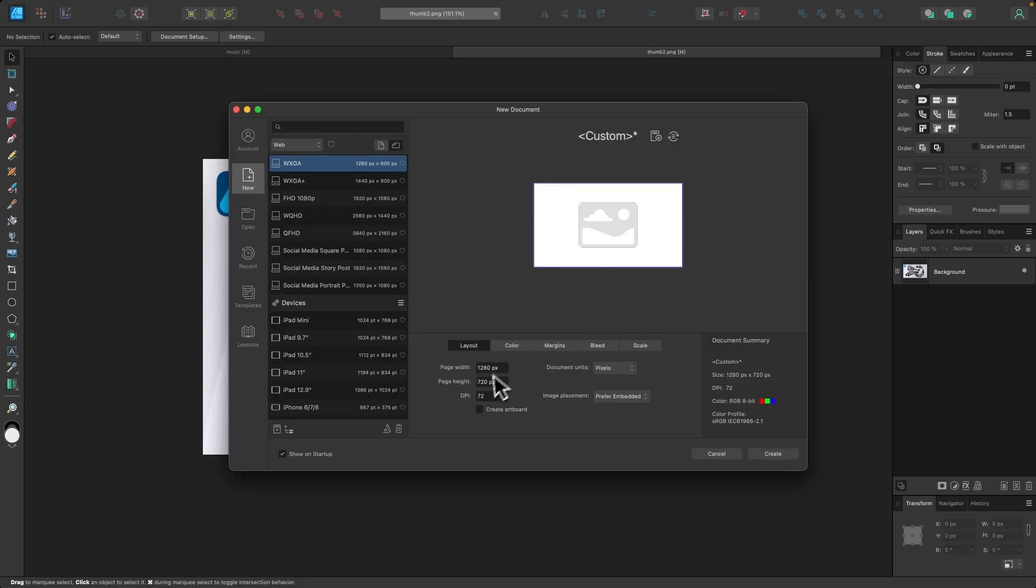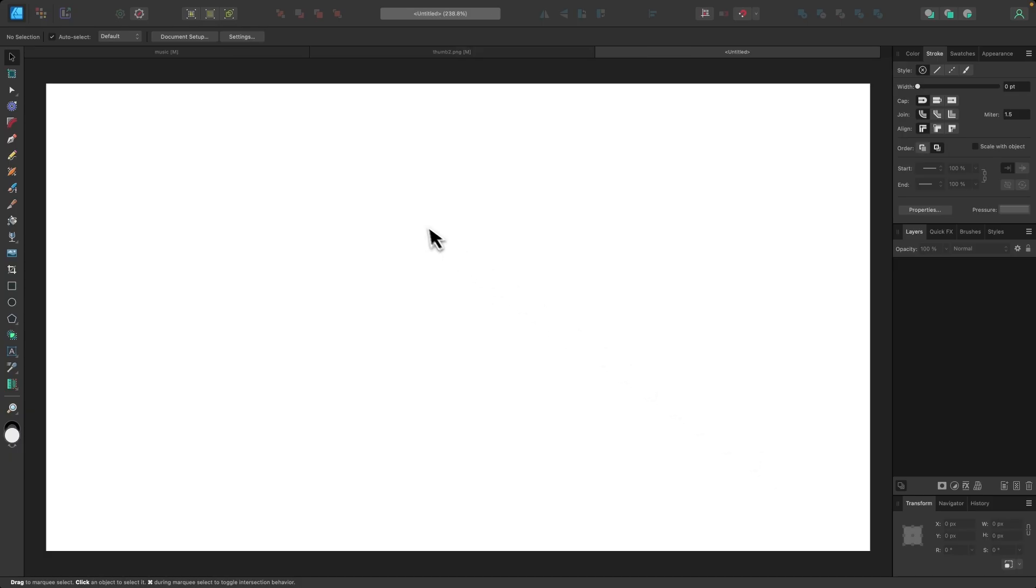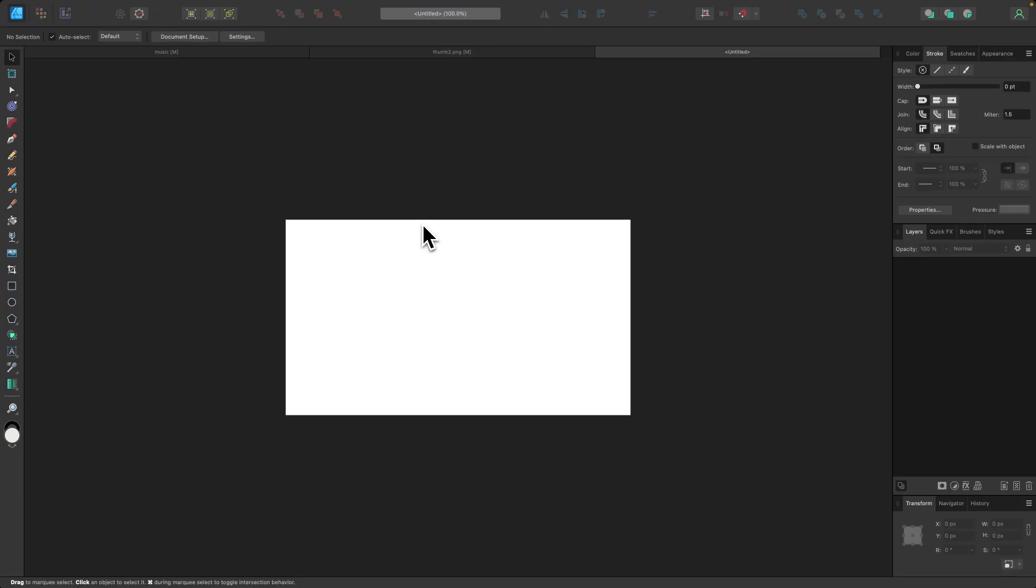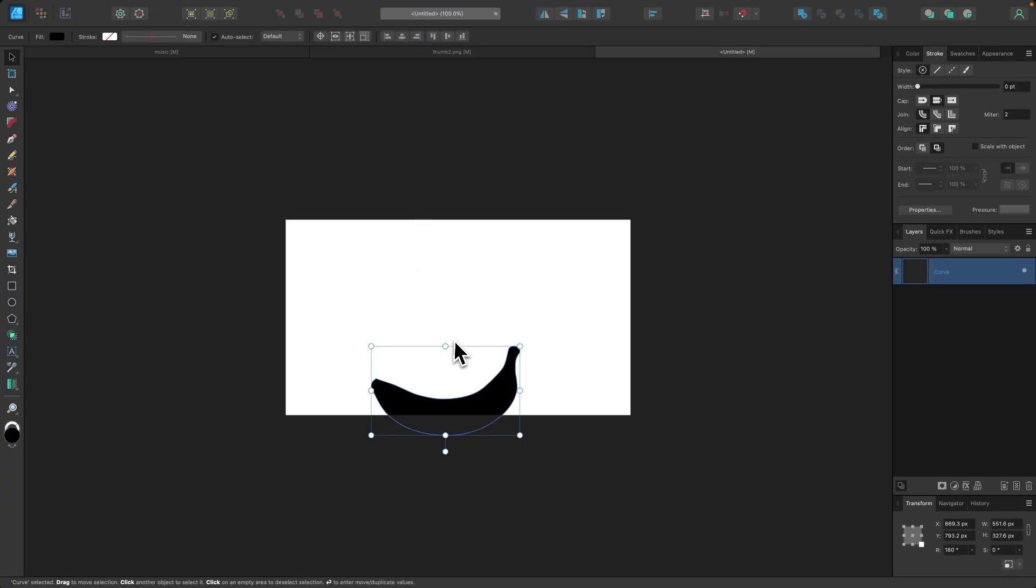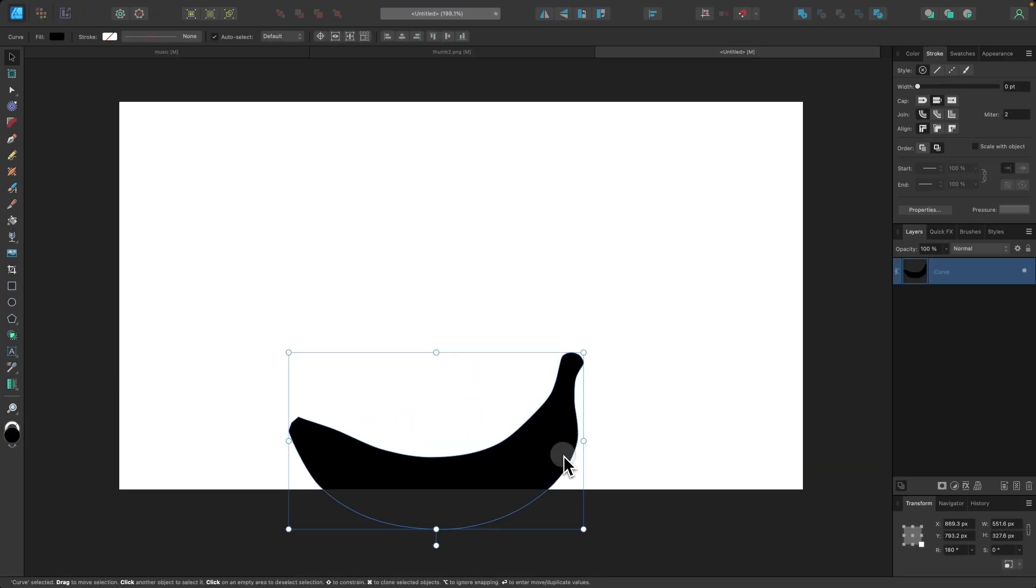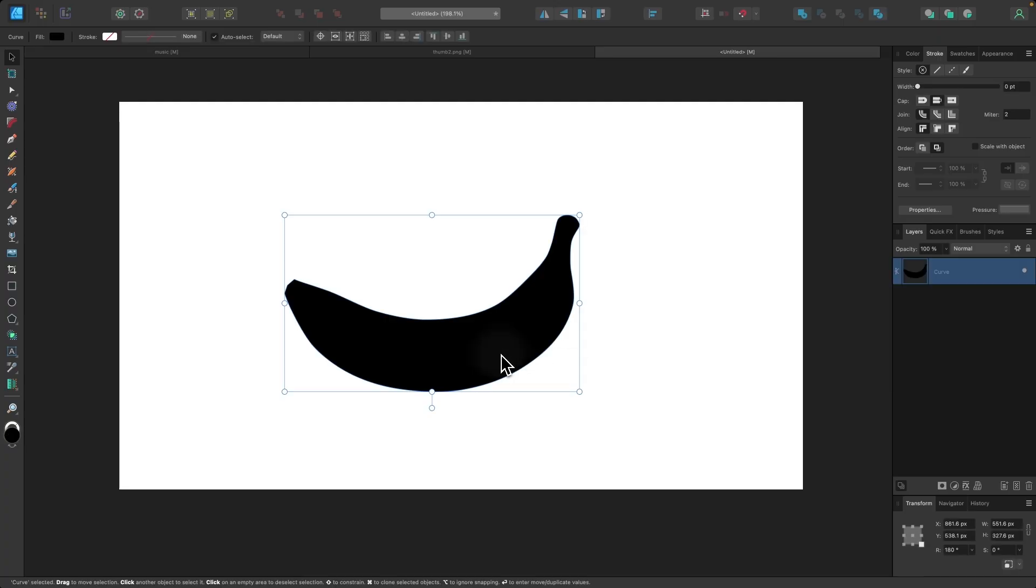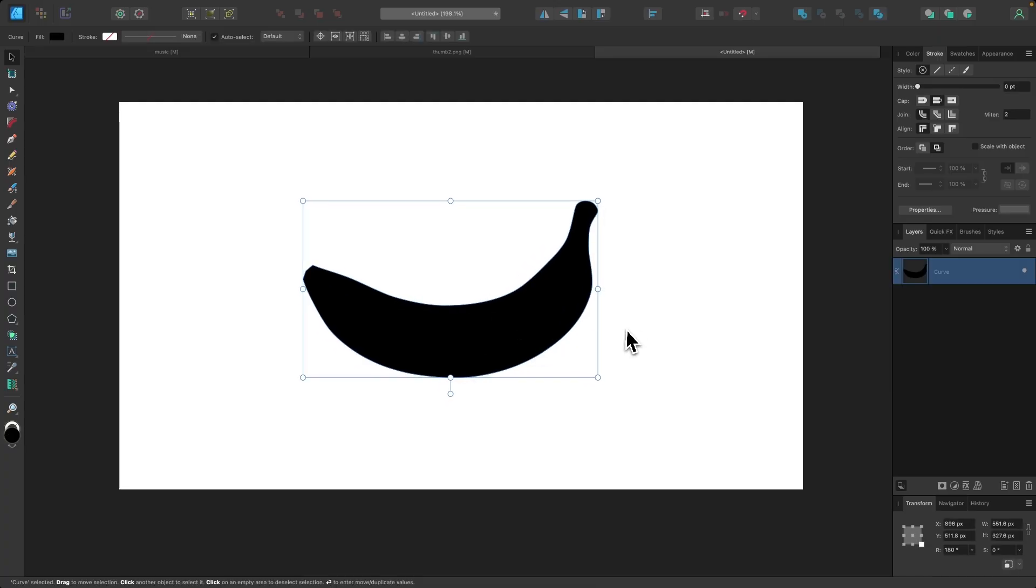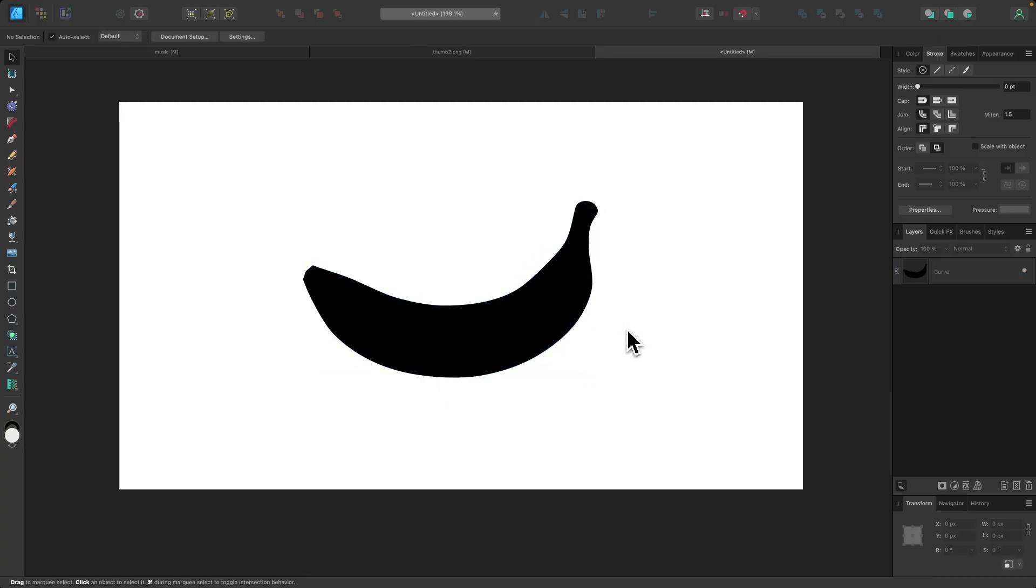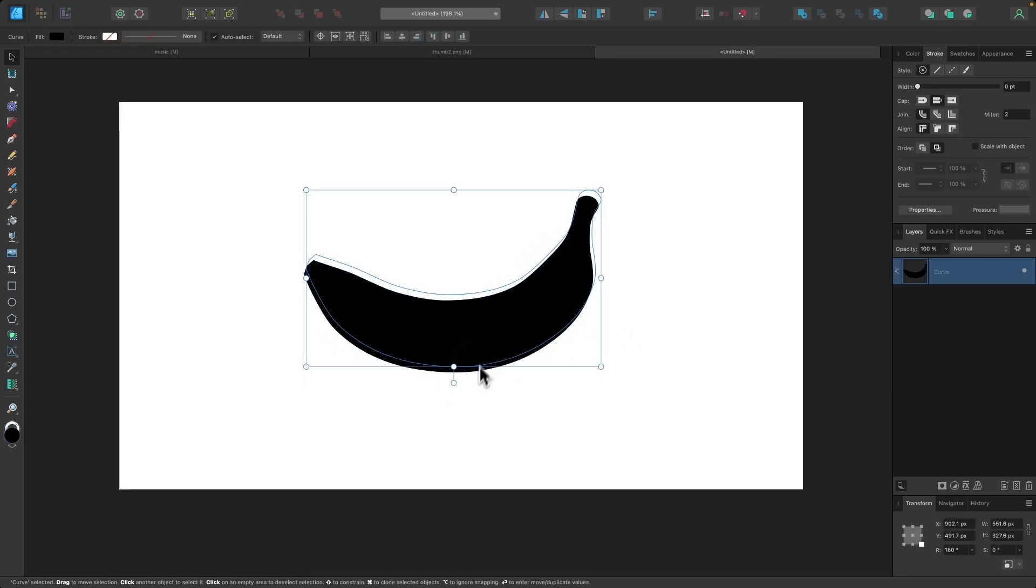I'm going to create a new document. I'll size it at 1280 by 720, and I'll click Create. And for the first shape, I'm going to use something simple like a banana. You're going to need some kind of vector object or shape to work with. For this demonstration, I'm going to start off with a banana, and then we'll move on to more complicated shapes.